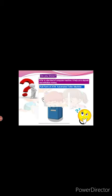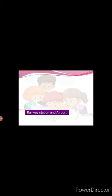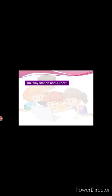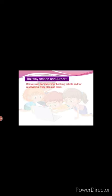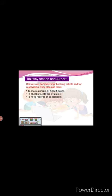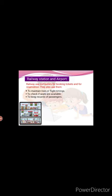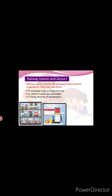Now, computers are also used in railway station and airport. The computer helps in reservation and cancellation of tickets for passengers. The computer helps in keeping records of arrival and departure of trains and flights. The computer helps to keep track of location, speed and direction of trains and aeroplanes.